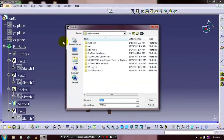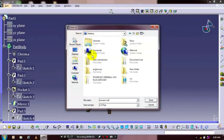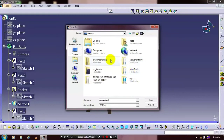Just save our component for the purpose of assembly in future. Specify the file name. Save as a type in CATPart. Thanks for watching — don't forget to subscribe to my channel.